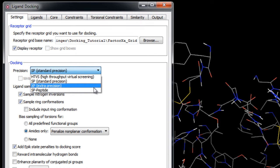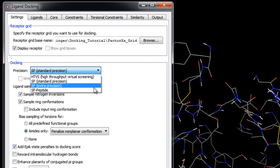XP, or Extra Precision, is designed to be a more powerful and discriminating procedure in which it starts with SP sampling but then also follows up with its own anchor and grow procedure for more extensive sampling. It therefore takes longer to run than SP. XP also employs a more sophisticated scoring function that is harder than SP docking with greater requirements of ligand shape complementarity. This weeds out false positives that SP may let through.